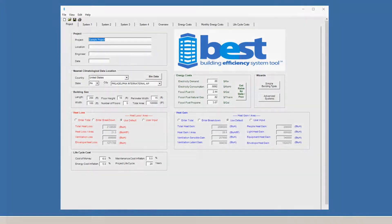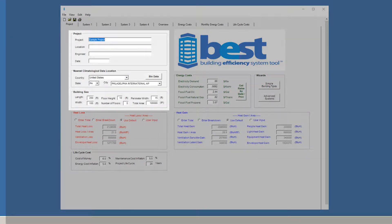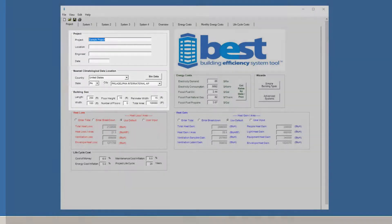You'll notice that the information we entered into the Simple Building Type Wizard has migrated over to the Advanced System Wizard to save even more time.